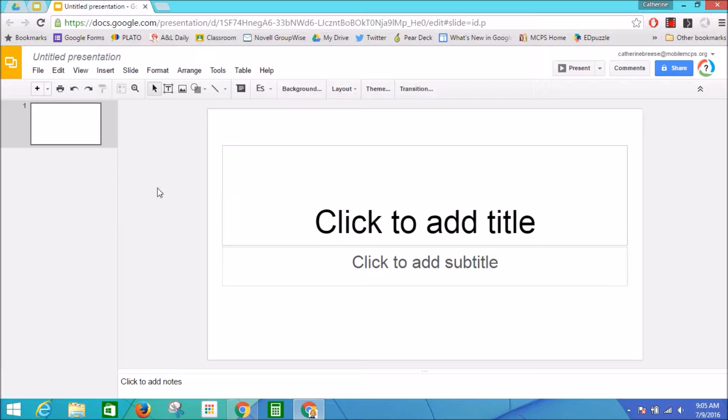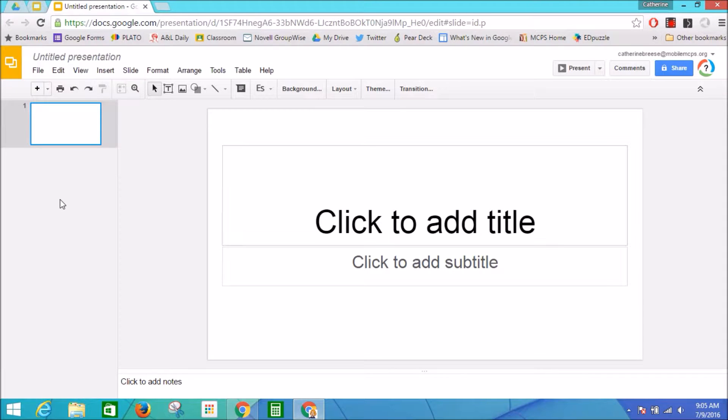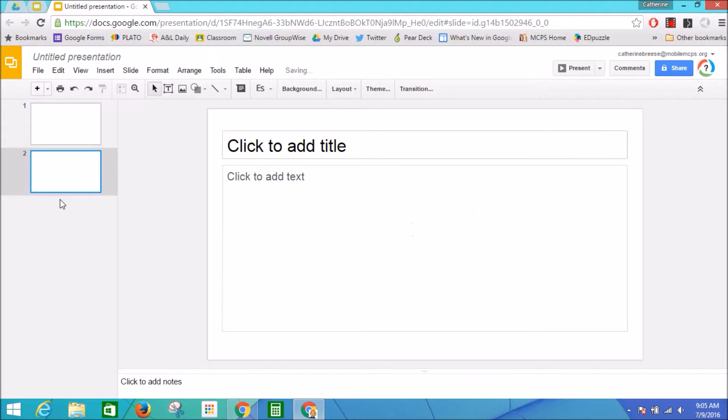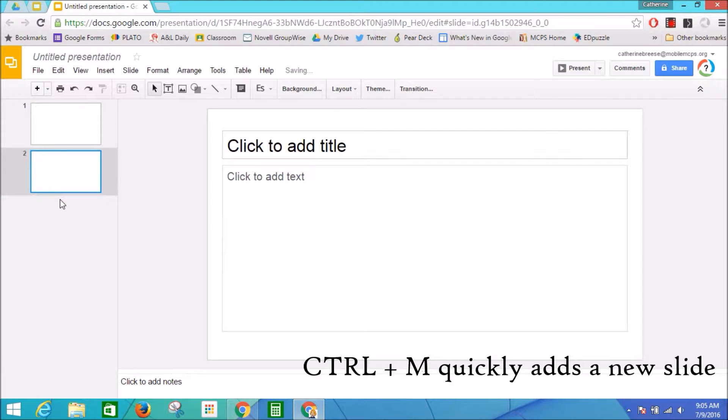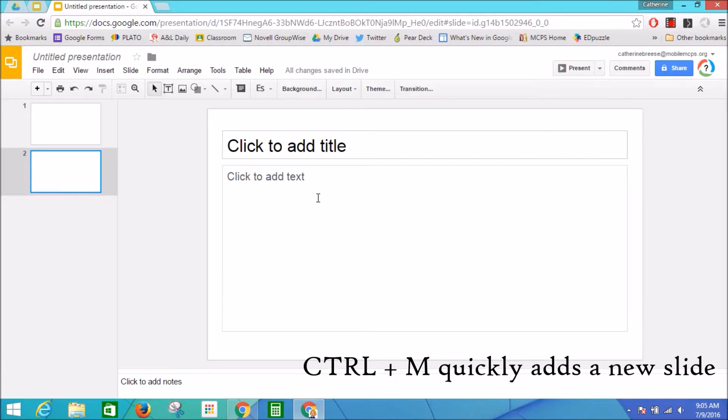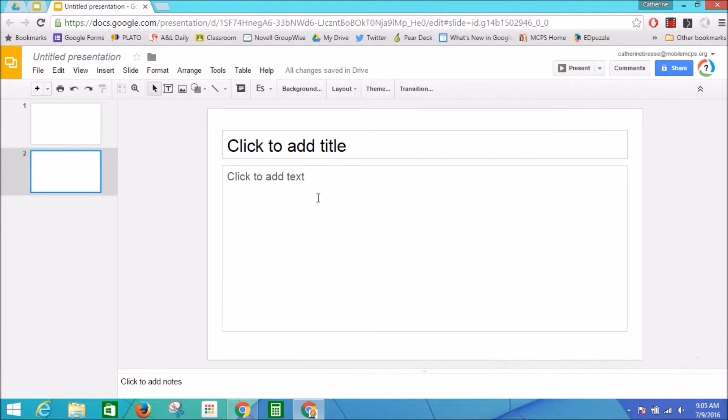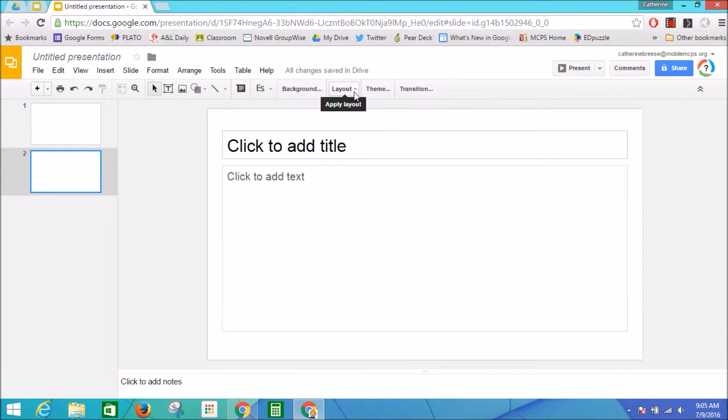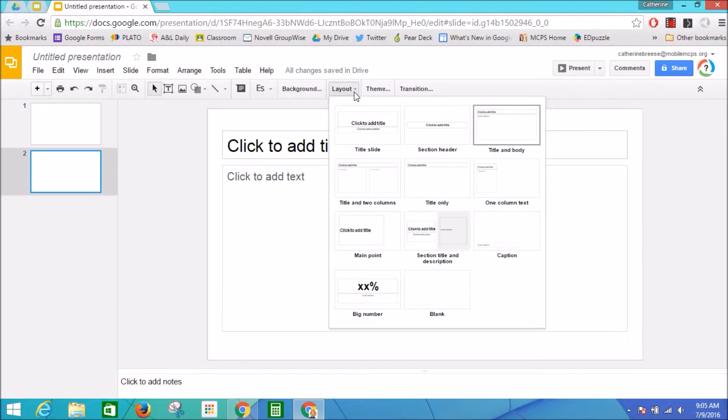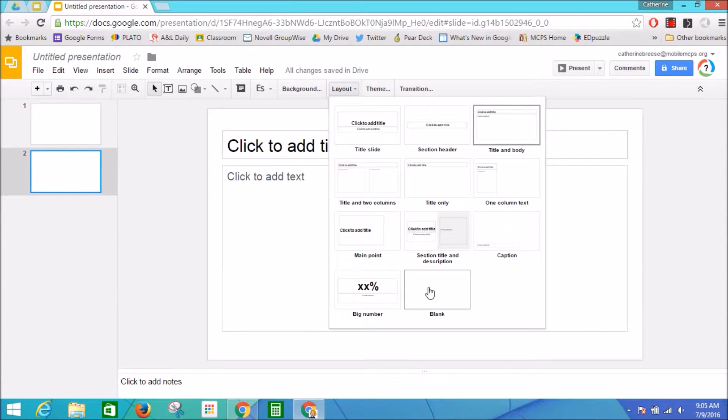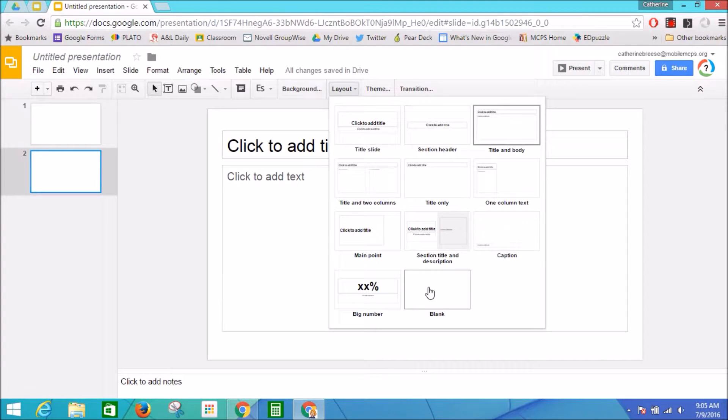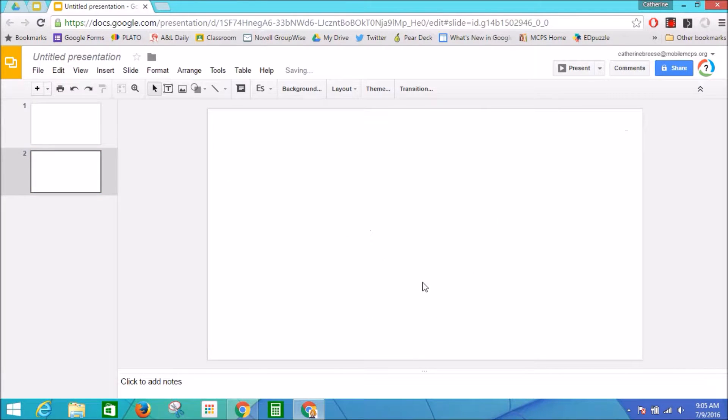We're going to keep the title slide, but we're going to add some blank slides. I'm going to use the keystroke Control+M to add a new slide quickly. The default here is this layout, and I'm going to change that because I want to add some images. I want to have a lot of control over where my images go on my slide, so I'm going to pick a blank slide.